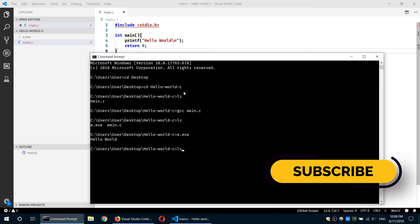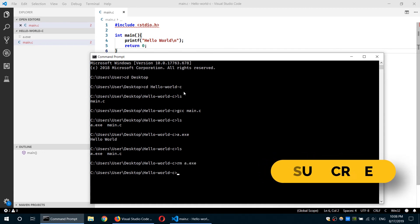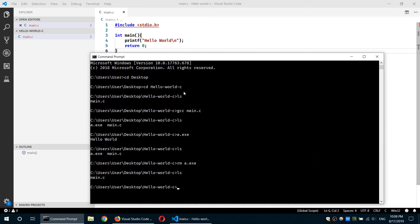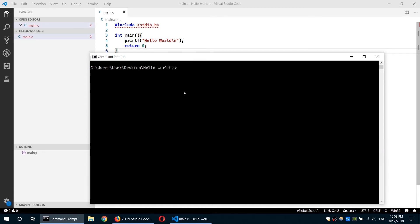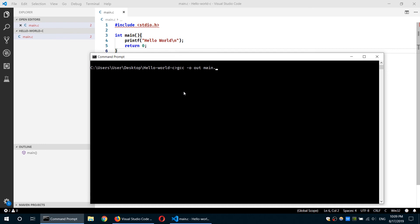Let me remove that a.exe. I'm going to use rm a.exe ls. So I'm going to compile it again and give the output binary file its own name. So in order to do that in the GCC compiler, we use the -o flag as an output, dash o. Then we will give it the name of the binary file. Let's say I will say out and then the main file main.c. Then if I do ls, now I have out.